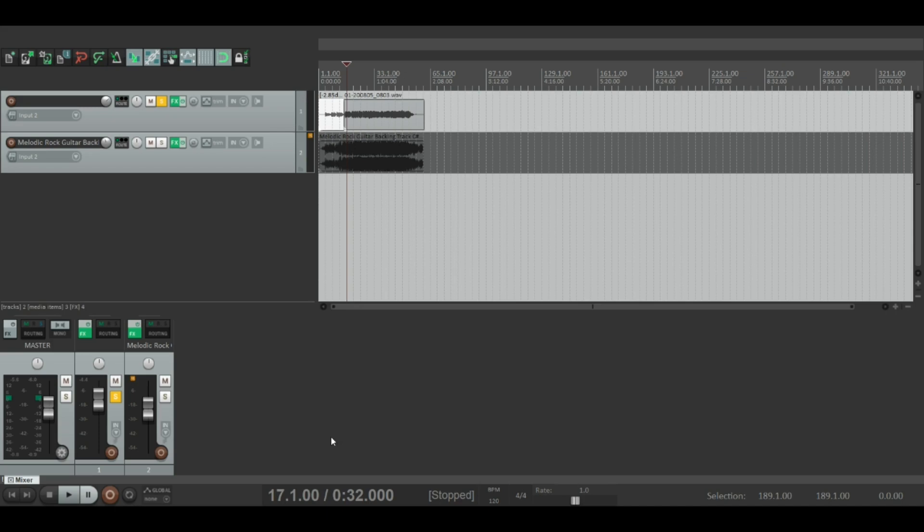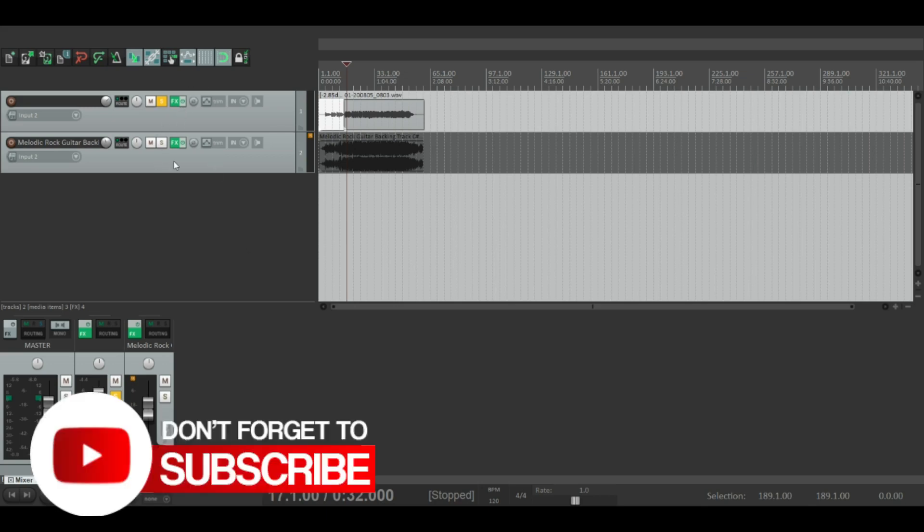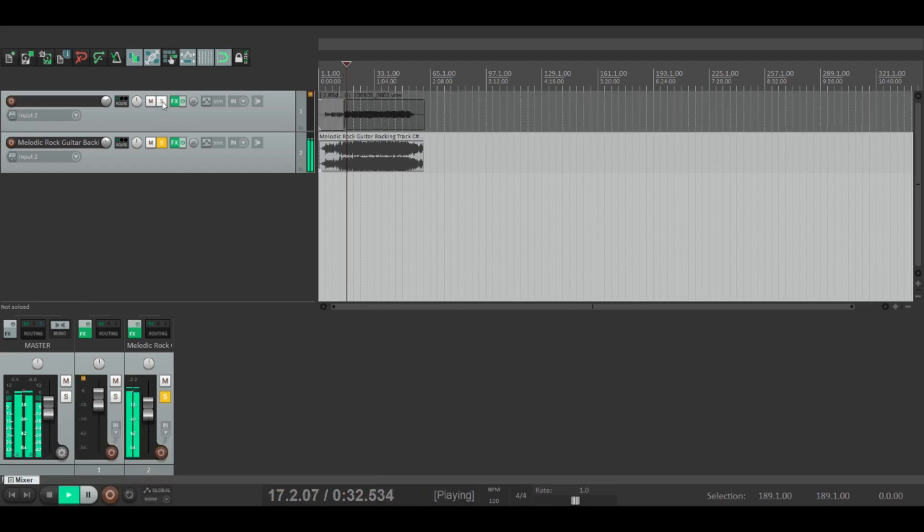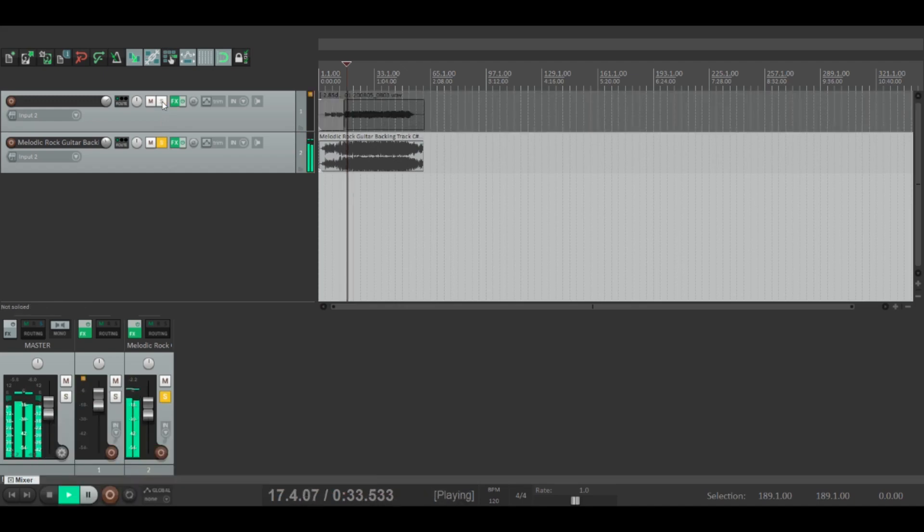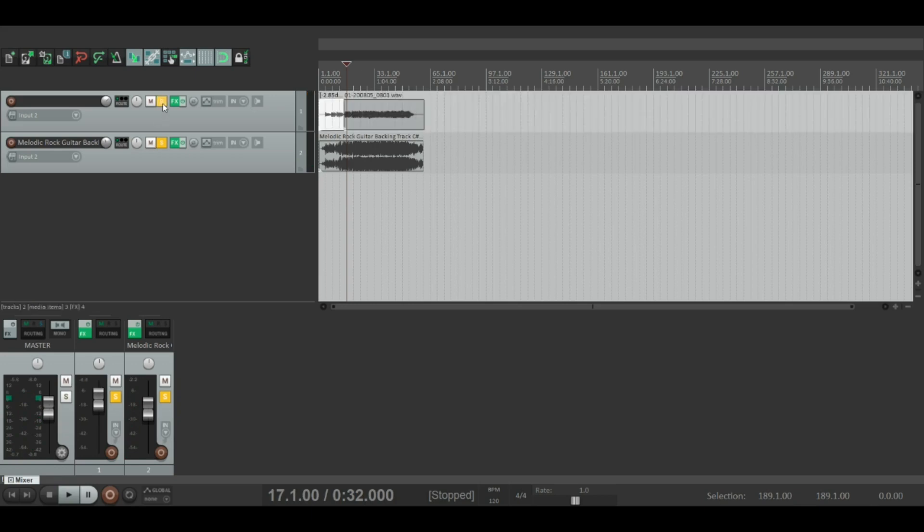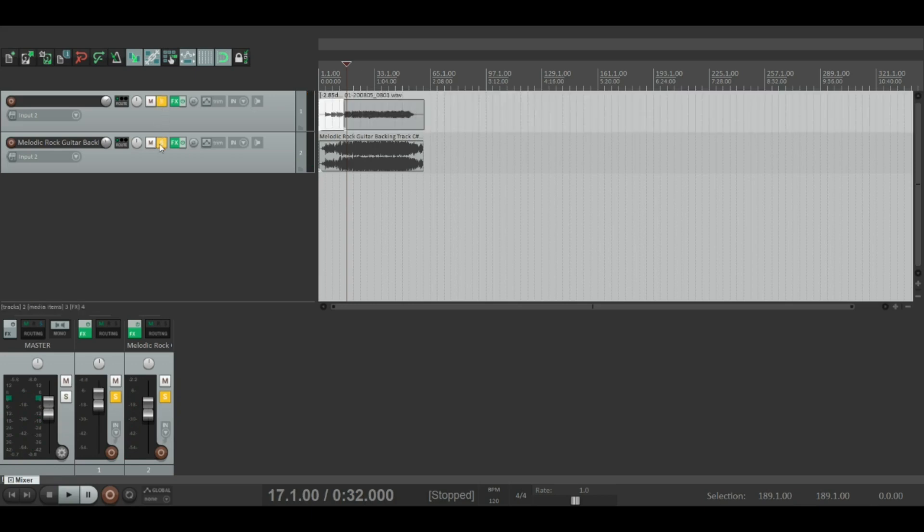Okay, so here we are back in Reaper. And this is the piece of music I prepared for the beginning of this video. You've got the guitar at the top here and the backing track at the bottom here. Backing track sounds like this. Which is very cool. And the guitar I used just for this demonstration is the Guns N' Roses preset, the Sweet Child of Mine one.